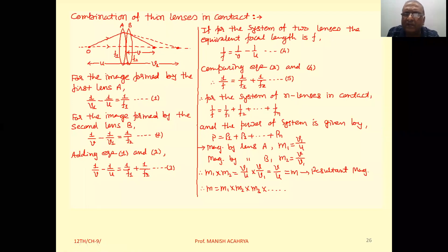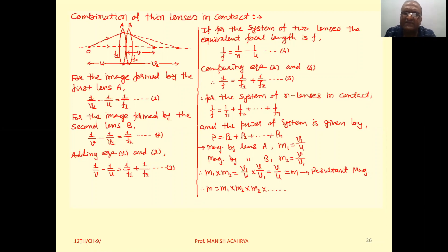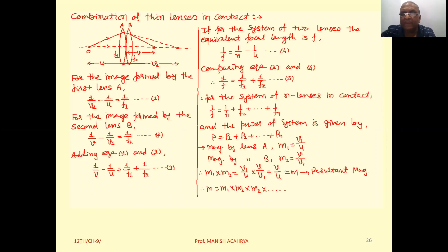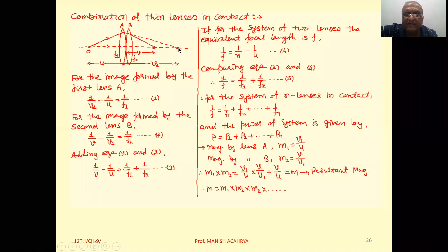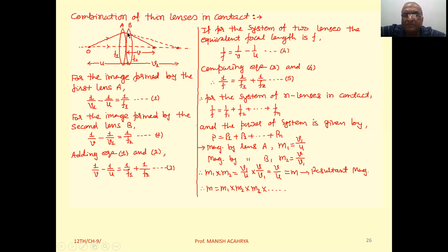The concept of image formation here is the same as discussed earlier — the image formed by the first lens will behave as an object for the second lens, and finally the second lens gives the resultant image. The object is point-like O at distance u. The first image is formed by lens A at distance v1, and then lens B forms the final image at distance v.